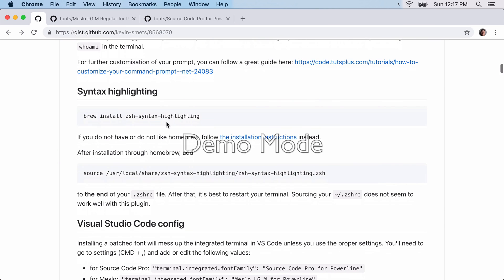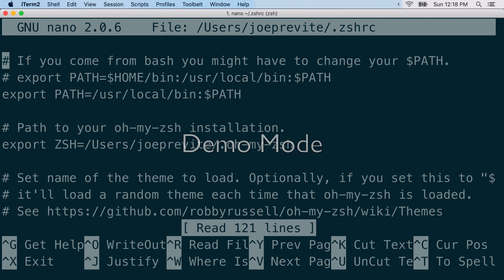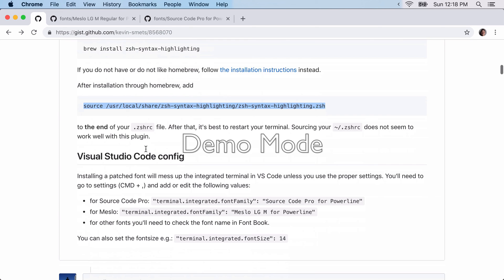Next, we're going to install zsh syntax highlighting. So go ahead and copy that. Install it. And then what you're going to want to do is copy this and add it to the end of your zshrc file. Right? So I've got mine right here.